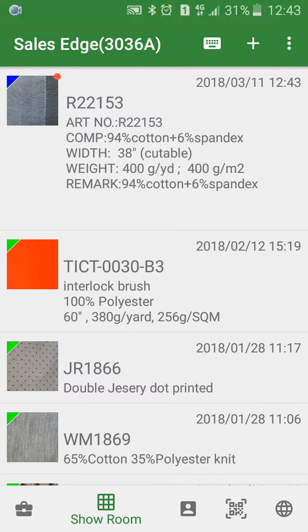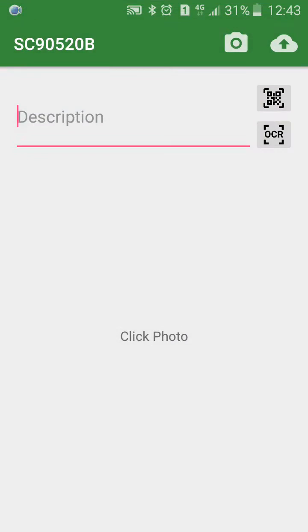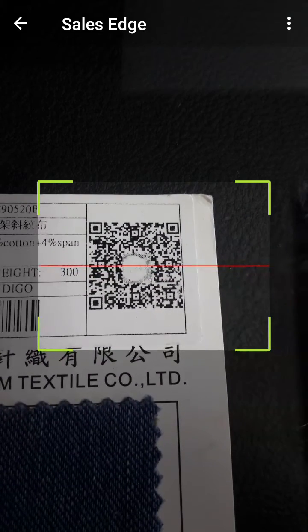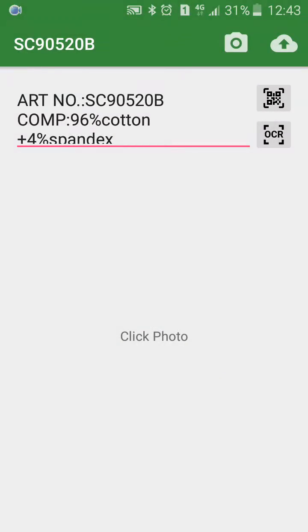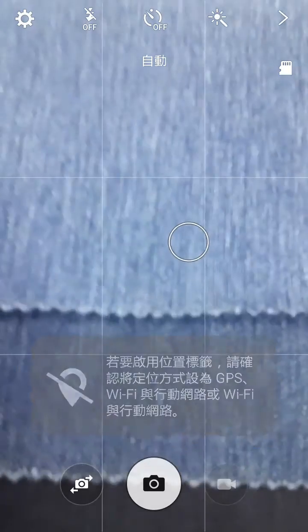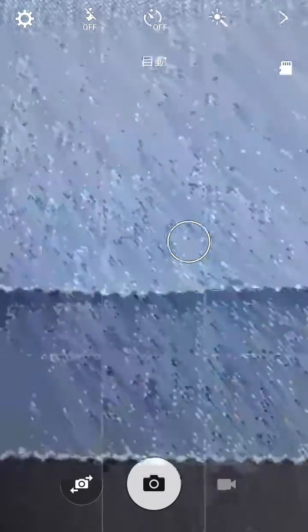Repeat both steps to complete the exhibition preparation. Click the plus sign again, scan the product barcode on the hanger, scan the QR code on the hanger, and take another picture of the sample.